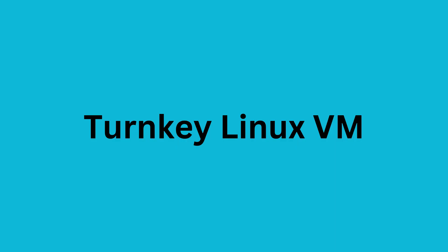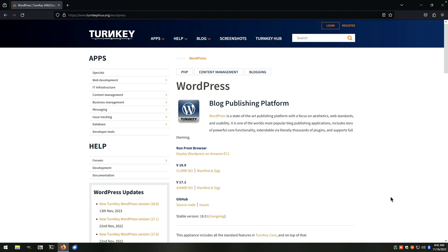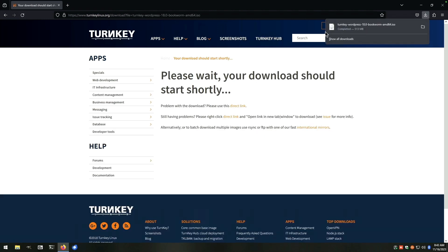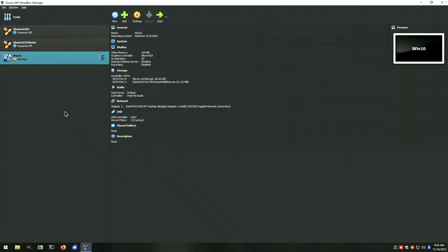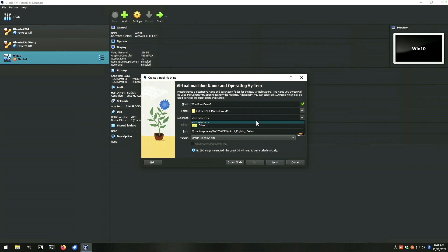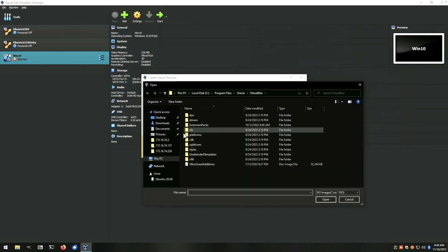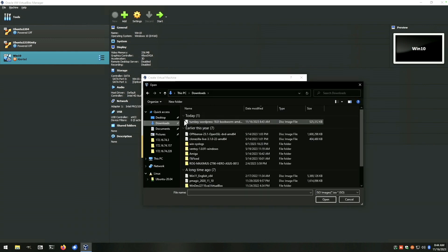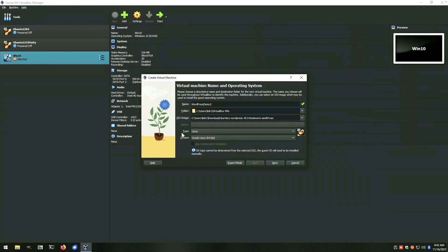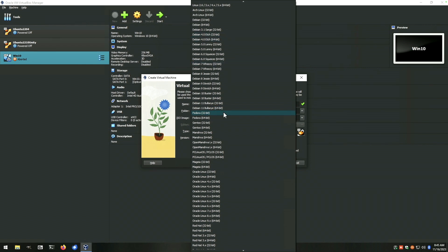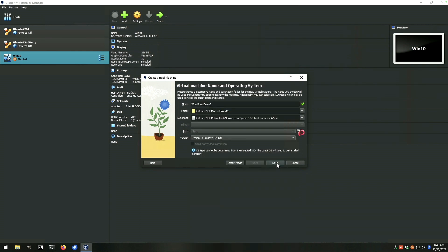Here we are on our Windows 10 machine. I've got the Turnkey Linux website open. We're going to go ahead and grab the ISO image and that's going to start downloading. Our ISO image is downloaded. We're here on VirtualBox on Windows 10. We're going to say new. We're going to call this WordPress demo 2. We'll select the ISO image, say other, go to our downloads, and select our Turnkey WordPress. Open. VM type is going to be Linux version. They did not detect that correctly. Is going to be Debian. Debian 11 bullseye is the newest they've got listed. We'll select that and say next.